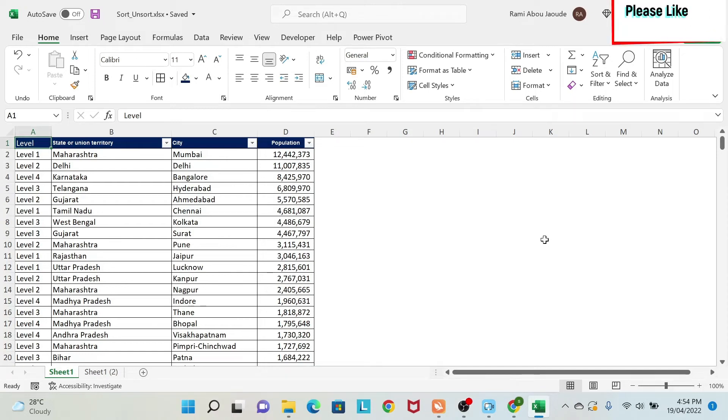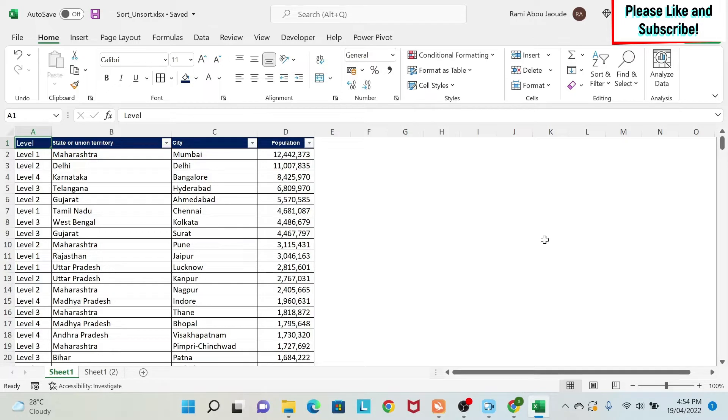Did you know that you can sort your data in Excel by color or even by icon? Did you know that there is a way to unsort your data? Well, in this lesson, we're going to learn everything about sorting and unsorting your data.